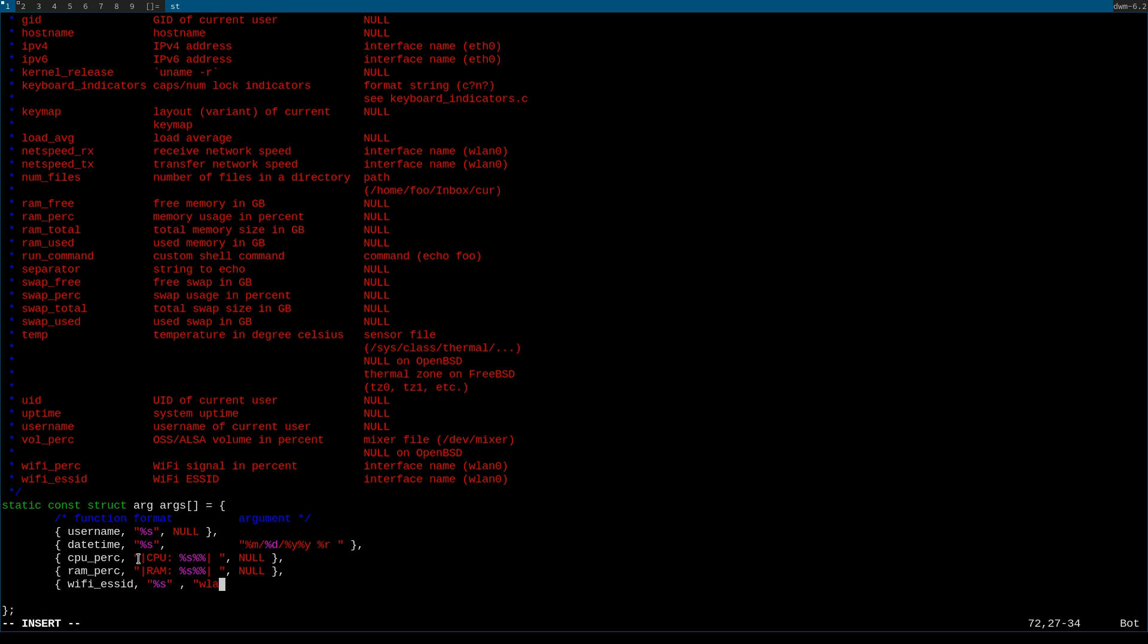This can either be wlan0, wlo1, ensp0 or whatever other interfaces are out there.